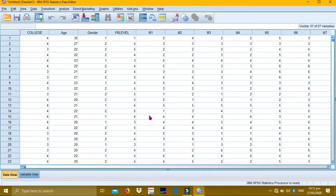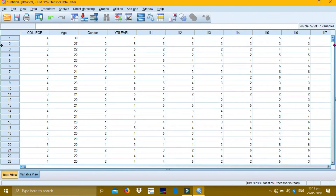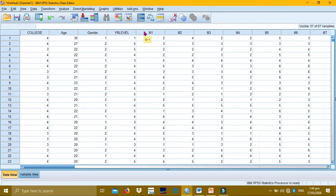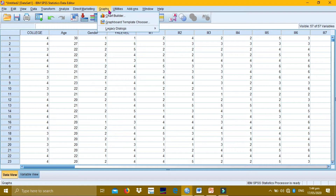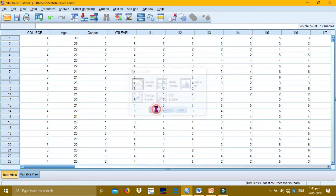We will be making a scatterplot graph for this. If you have any further questions about it, please see my next video since we are going to focus on scatterplot alone. Going back to IBM SPSS, go to the Graph menu, choose Legacy Dialogues, then Scatter/Dot, then Simple Scatter, then Define.